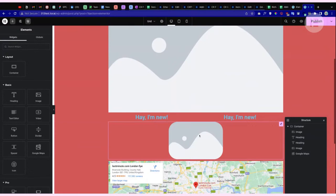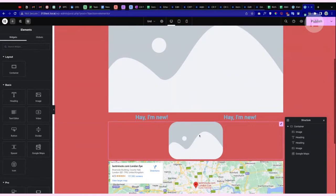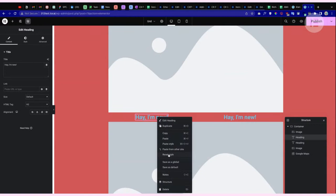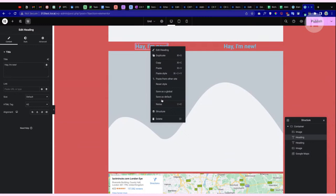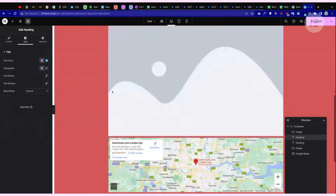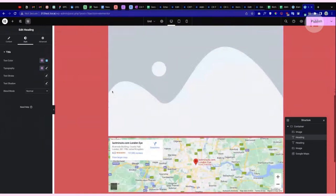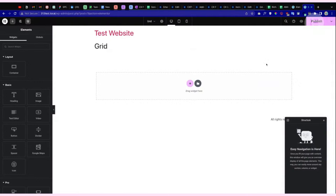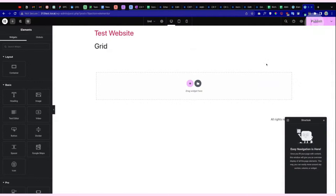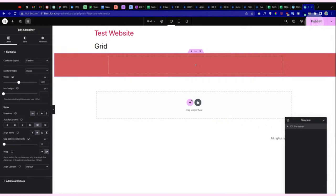Right-clicking a container also gives you a Reset Style option. This resets the Style tab settings but will not reset the content — the content stays as is. So if you no longer want the default styling you can reset it this way, or alternatively just add a new container without any pre-applied styling.